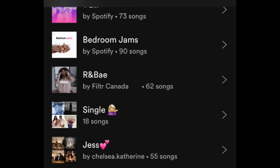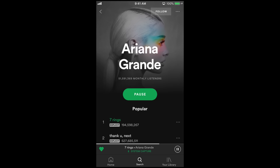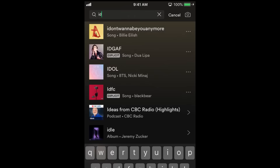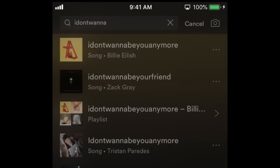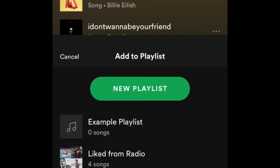The playlist will then appear at the top of your list of playlists. To add music to your playlist, search for songs in the Search tab. Then tap the three dots beside the song's name. Select Add to Playlist, then tap the name of your playlist to add the song to it.